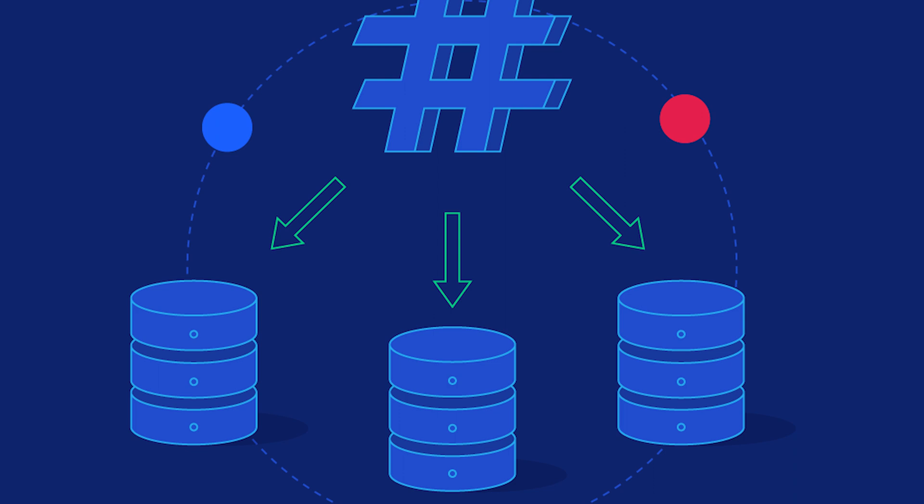This way, even if the bad guys get into the database, they can't find out your password and use it to break into other accounts using the same password.